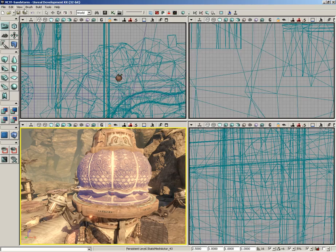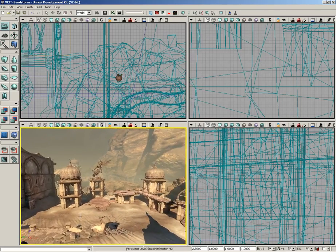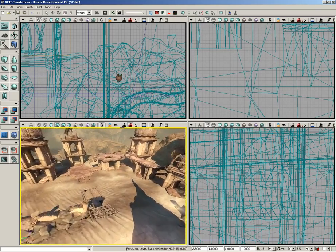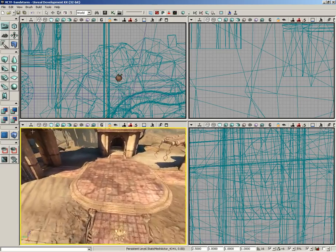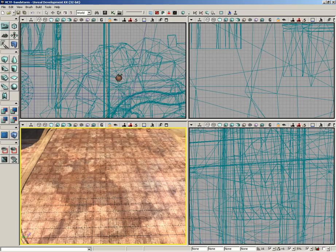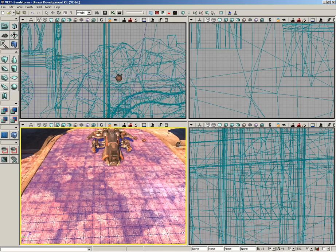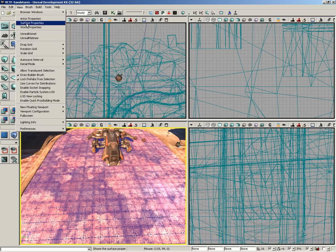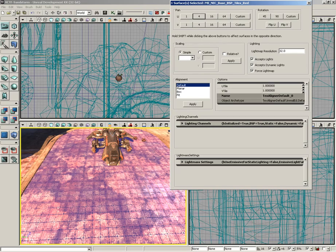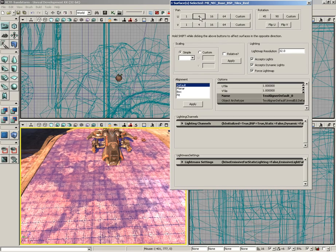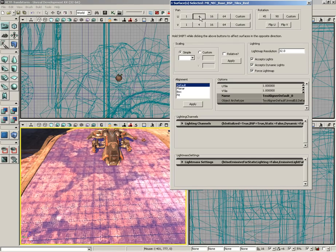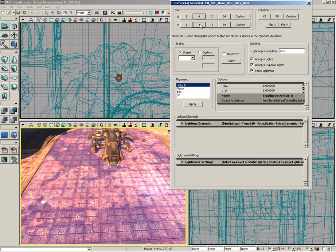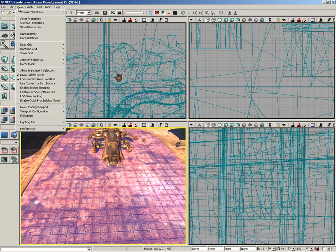Moving down, we have the Surface Properties window. To show off surface properties, I need to get to a BSP surface. Let's select this platform. If I open the Surface Properties window, we have a huge number of options that will control how this surface looks. We can control the positioning of its texture and light map resolution. I'll pan its texture. Notice I'm clicking the 4 in the U-direction, moving the texture 4 units along its U-direction. I can also move it in V.